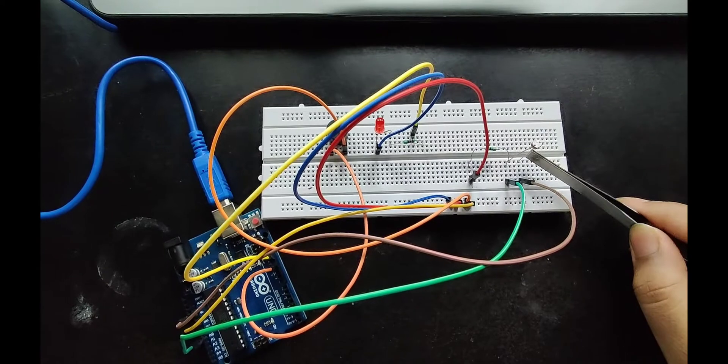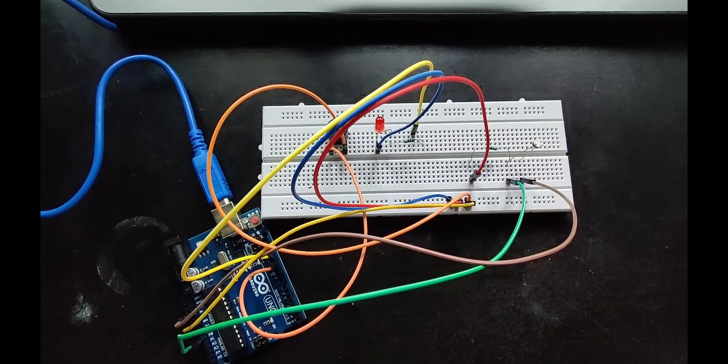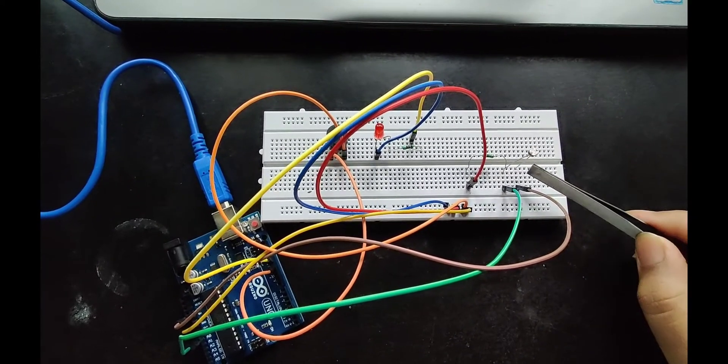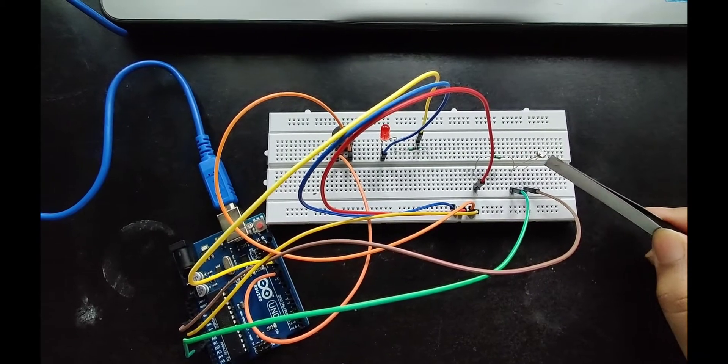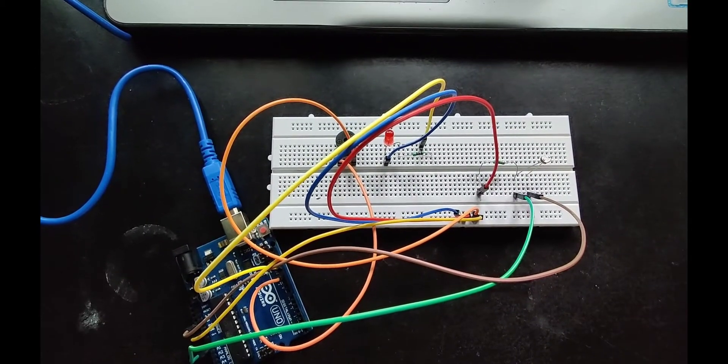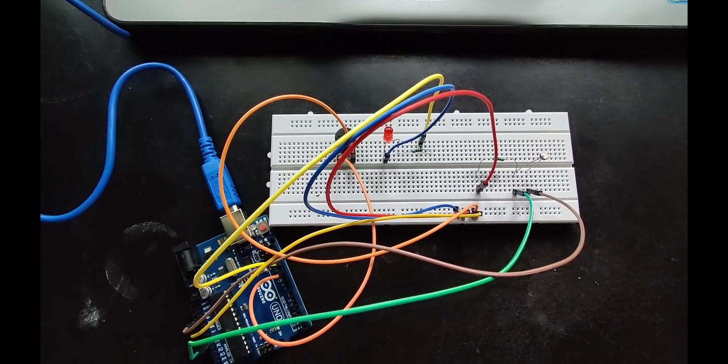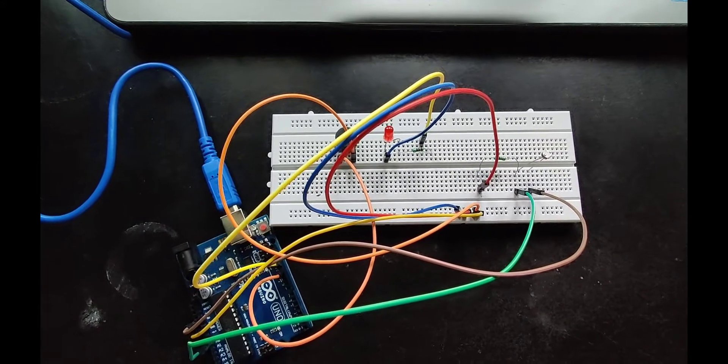LDR values change according to the light. When light increases, LDR values also increase. When light decreases, LDR values also decrease.